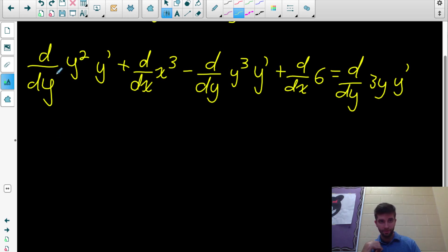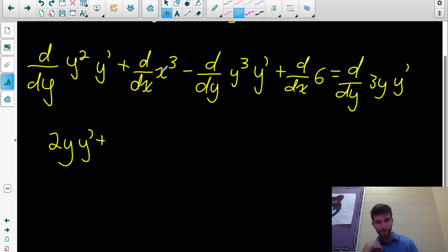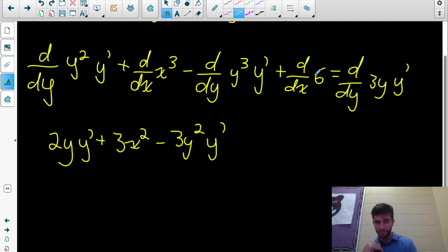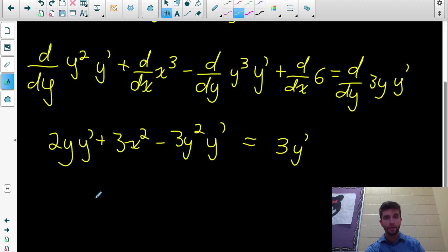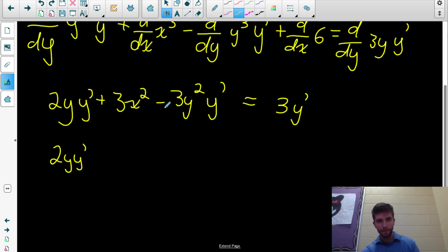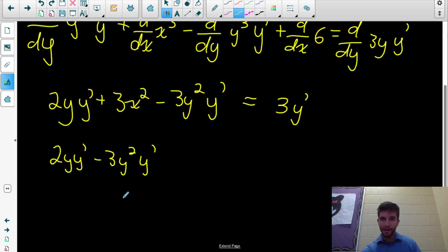Plus the derivative of 6 with respect to x — that's 0. And the derivative of 3y with respect to x: differentiate with respect to y first, giving 3, then multiply by y prime. So we have: 2y·y' + 3x² - 3y²·y' + 3·y' = -3x². Now I need to isolate y prime by getting all those terms on the same side and common factoring. I'll leave 2y·y' and -3y²·y', and bring the 3y' over as -3y'.